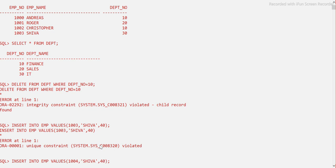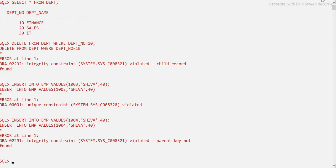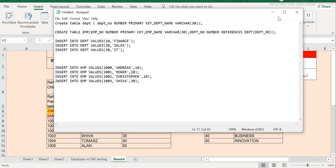Let's try one more thing: inserting into the employee table with department number 40, which does not exist in the department table. We get an error — parent key not found — which means the base table or referenced table only has 10, 20, and 30, so trying to insert 40 violates the constraint.